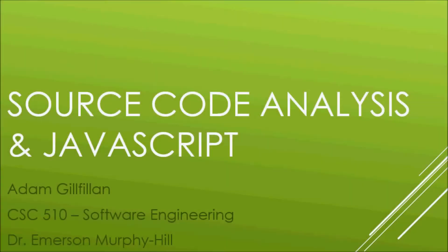Hi, my name is Adam Gilfillan, and today I will be talking about source code analysis and JavaScript for my software engineering project.